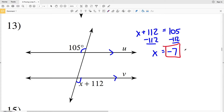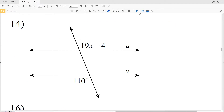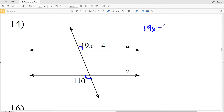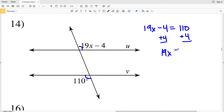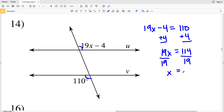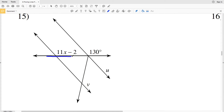In number 14 I again have alternate exterior angles — they are on opposite sides of the transversal and both outside the intersected lines. For the lines to be parallel those angles must be congruent, so 19X minus 4 equals 110. Adding 4 to both sides gives 19X equals 114, and dividing by 19 gives X equals 6.